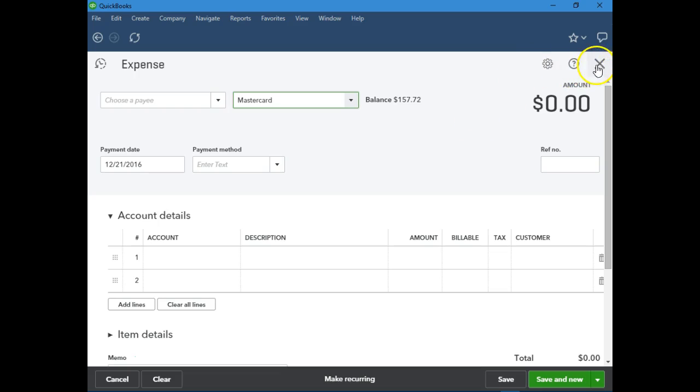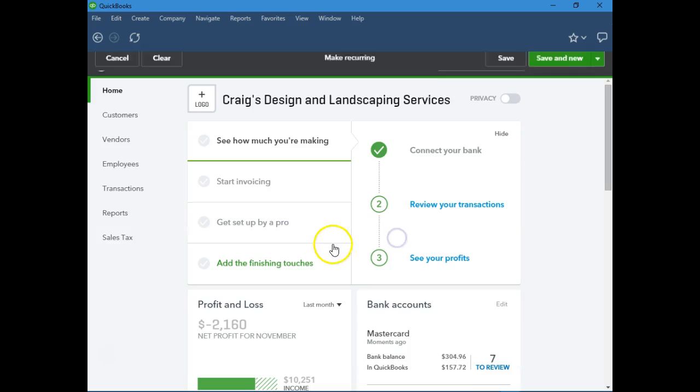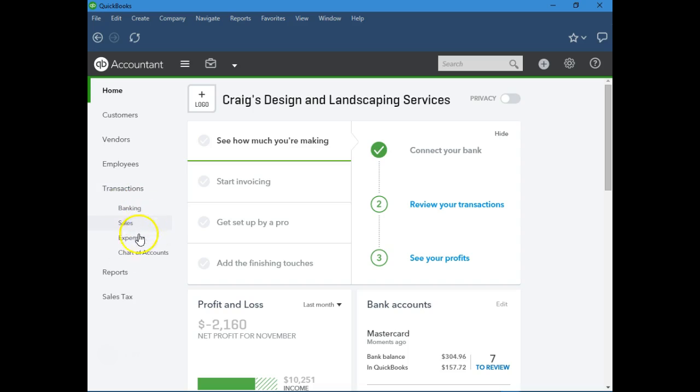Another way to do it—yes we want to leave without saving—another way to do it is if we do it through the register, Chart of Accounts.